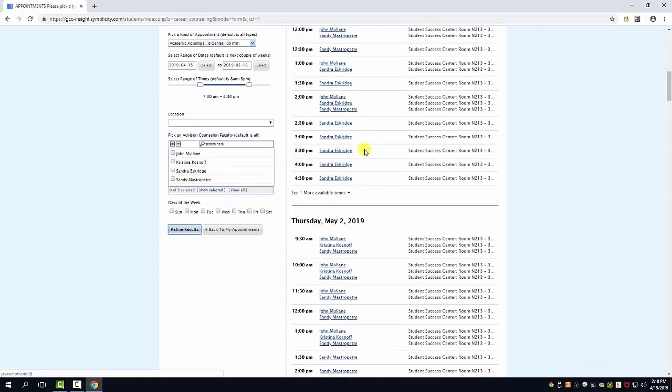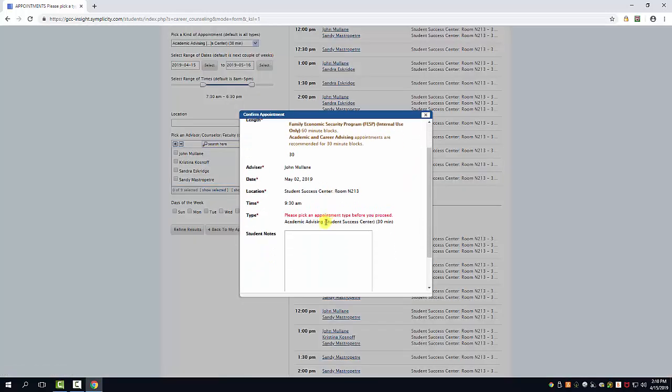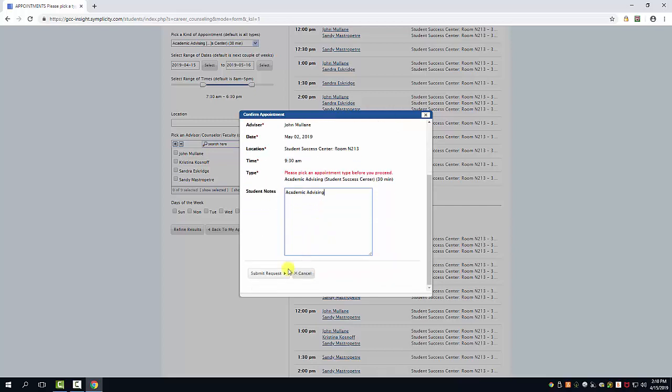Find a day and time that works well for you. Provide a short note about the nature of your appointment, and then press submit request.